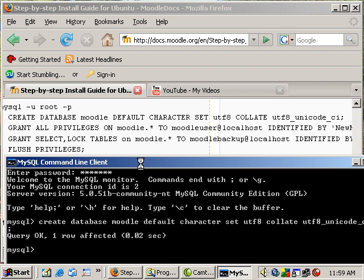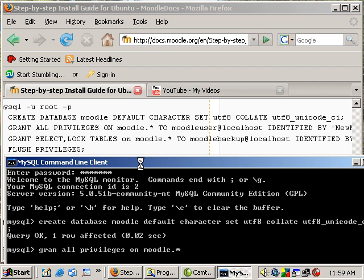Now we need to grant privileges. We want to grant privileges on Moodle dot asterisk to all tables in Moodle and we want to grant these privileges to Moodle user at localhost which is the machine that you're setting everything up on and identified.